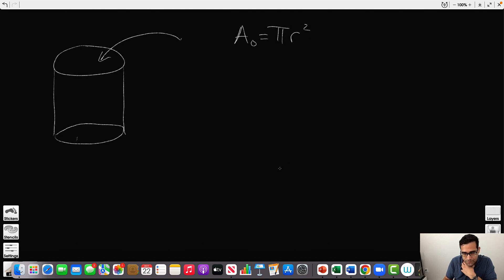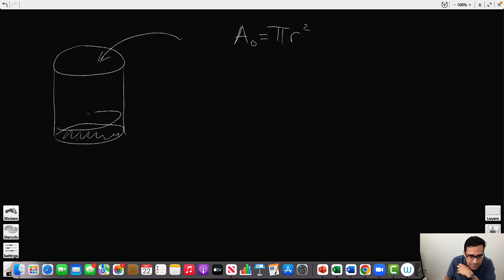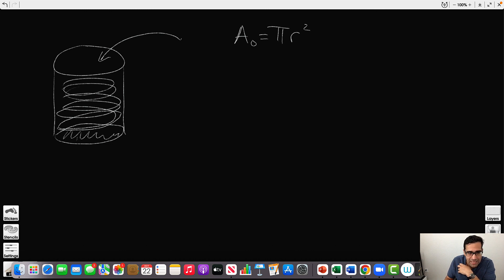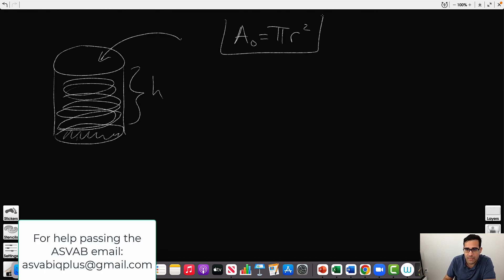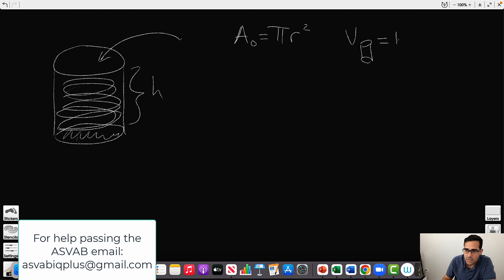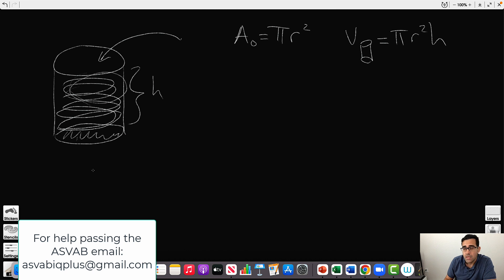The area of a circle is π r². Now, if we want to know how much liquid fits inside, imagine stacking circles — more and more circles going up. Technically, we're multiplying the circle's area by the height. So the volume of a cylinder is the area of the circle on the bottom multiplied by the height. A lot of people already know the area of a circle formula, and the cylinder volume formula is the same, just multiplied by height.